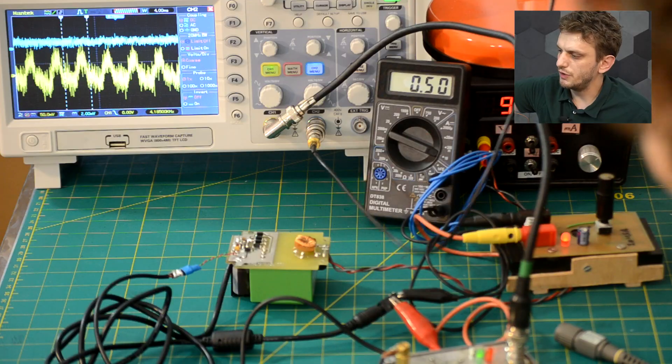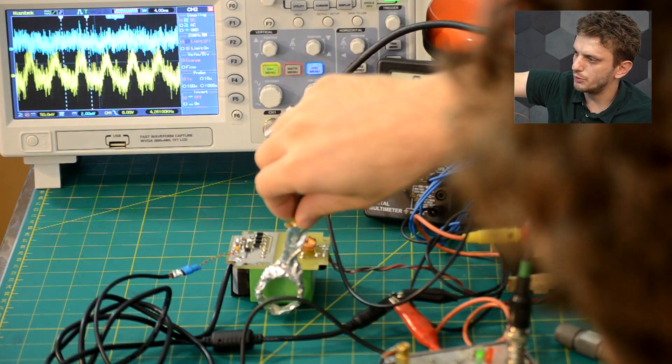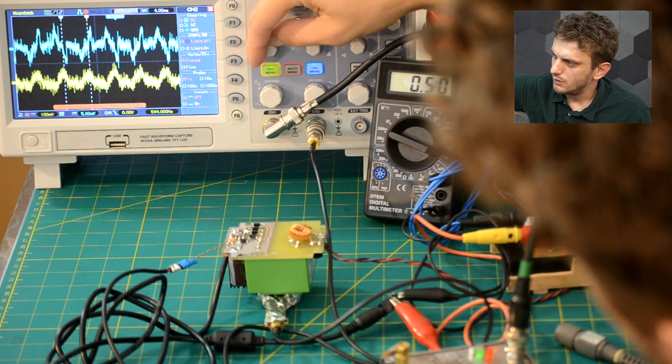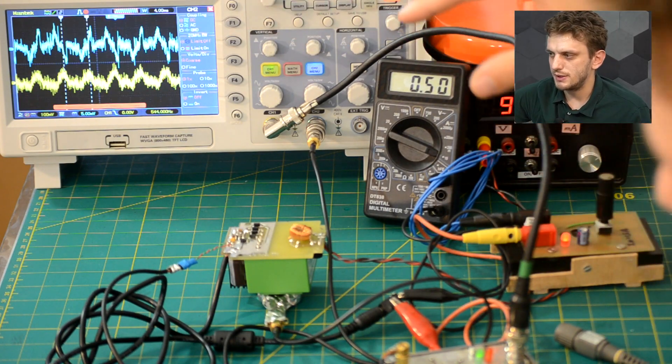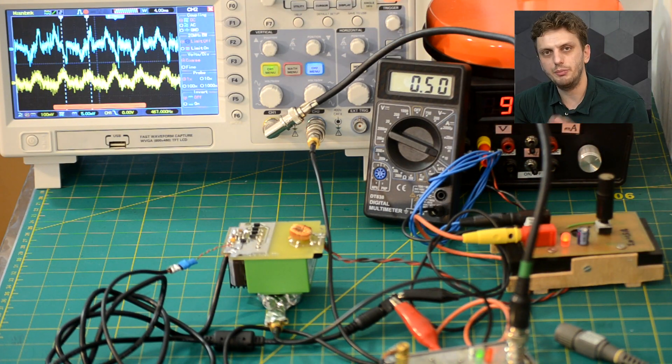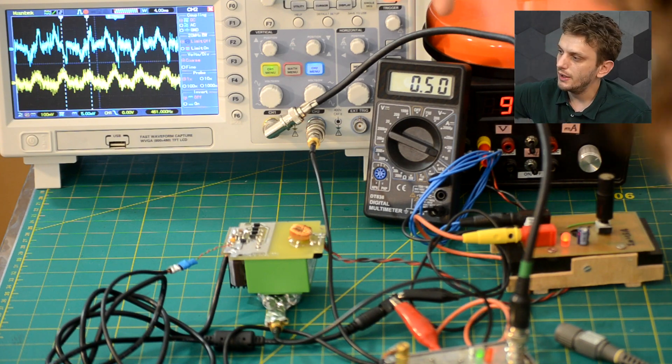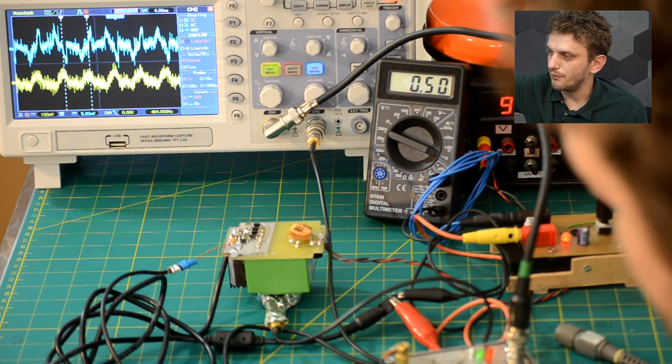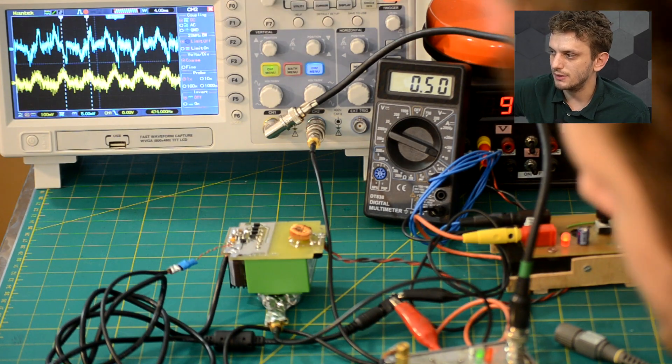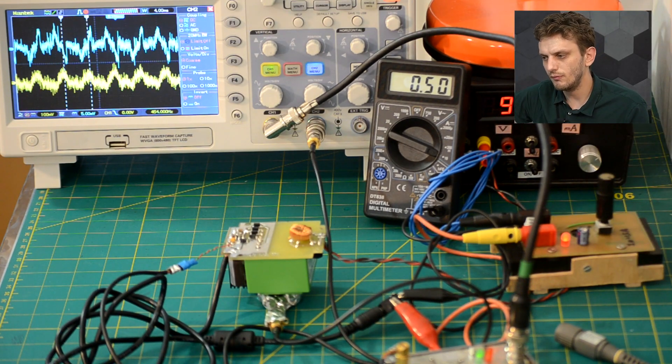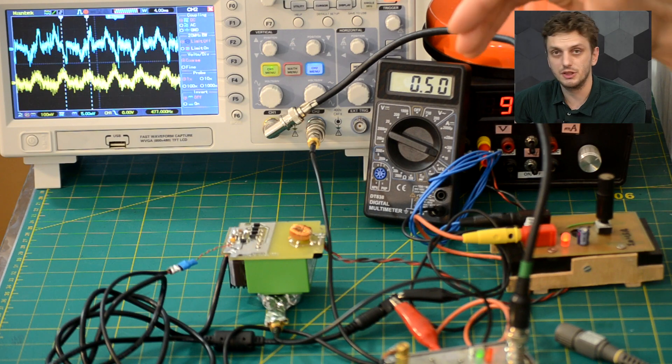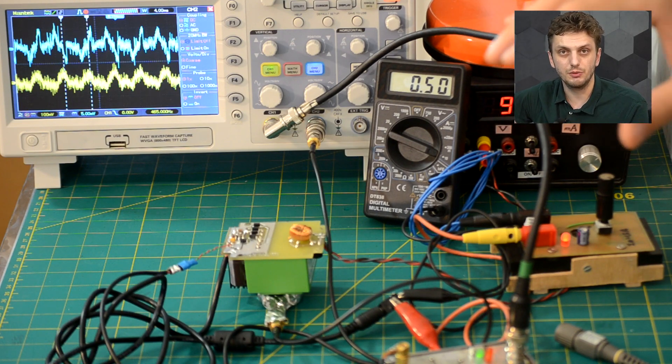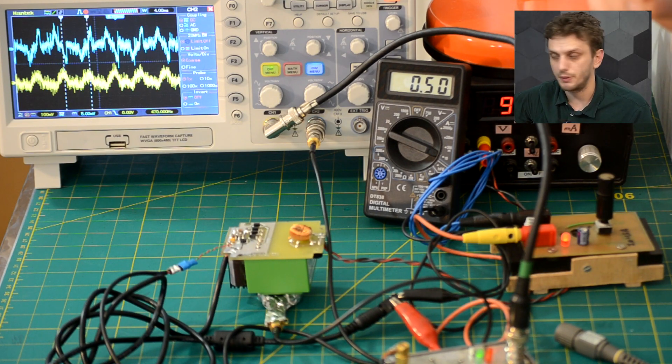So if I bring my probe close to the transformer we can see that we have all these spikes in emissions. So we have peak currents happening when the diodes are conducting and our voltage noise is at the same time happening as these spikes. So we could say that part of the noise is from the circuitry, part is from the magnetic emissions from the transformer.